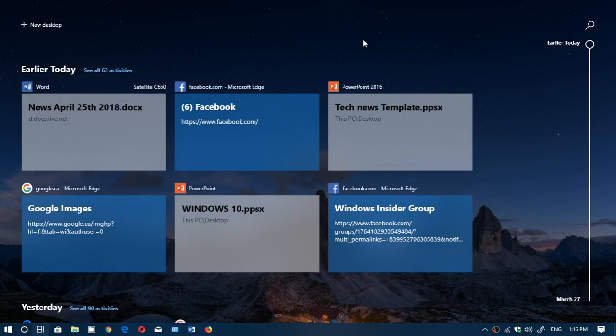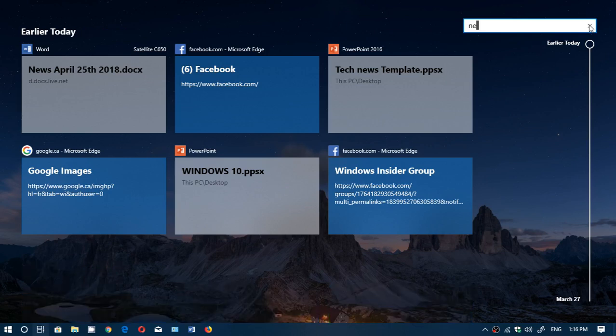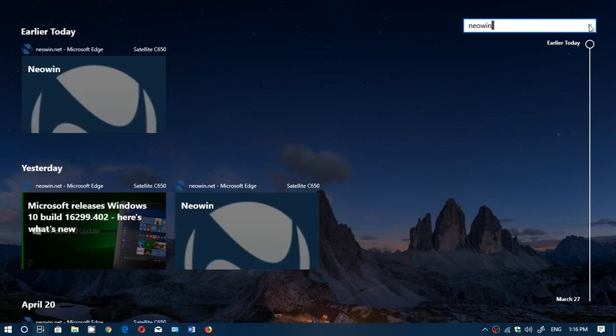So it makes it even easier. You think about something you've done. For example, one of the things that I watch very often is a website called Neowin. Well, I can go here, type N-E-O-W-I-N, and actually,